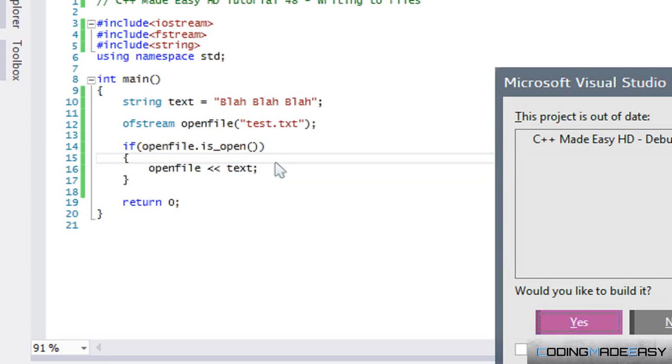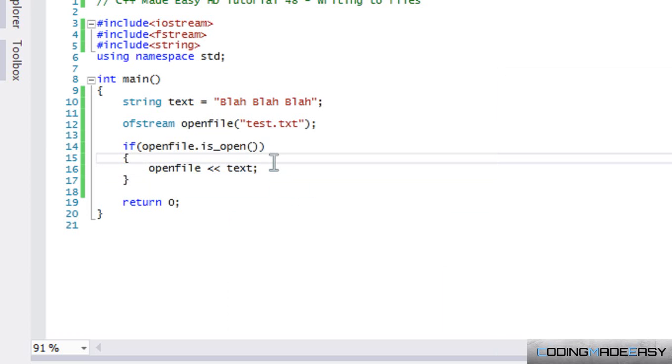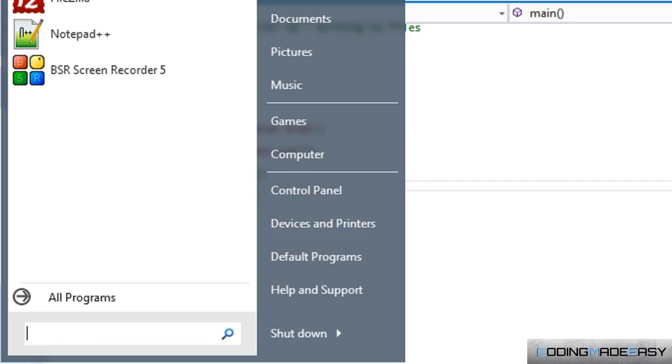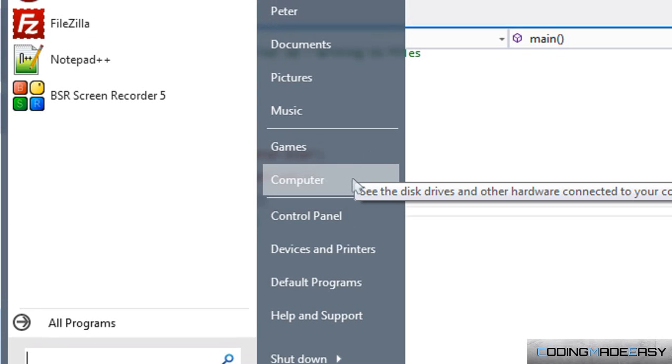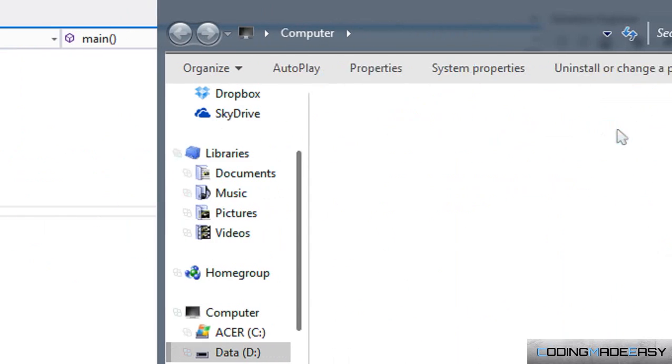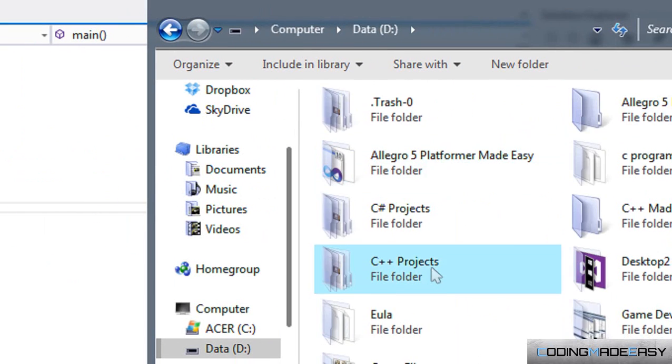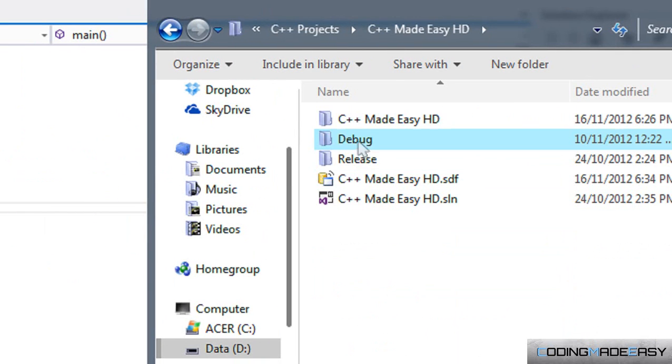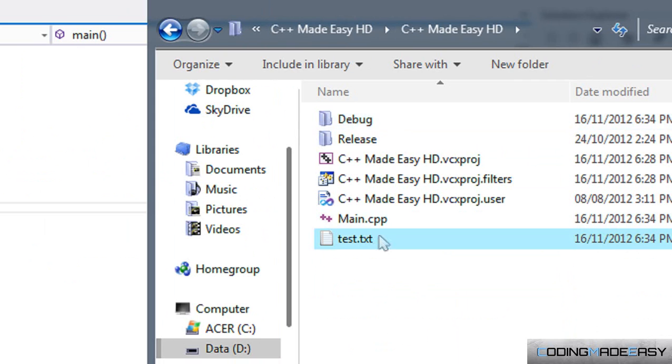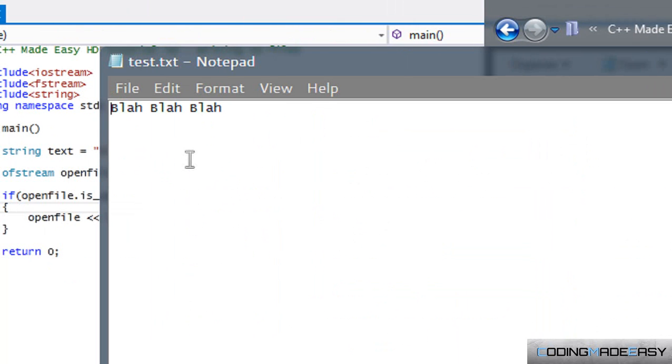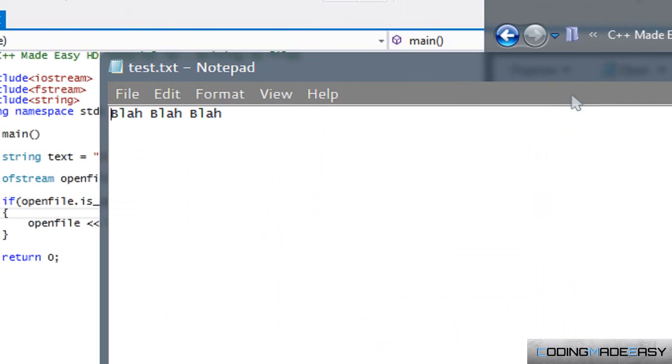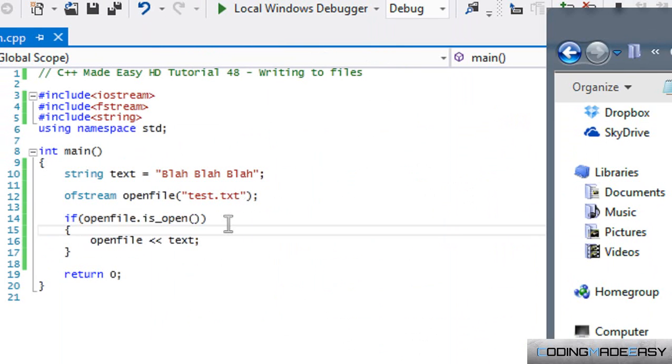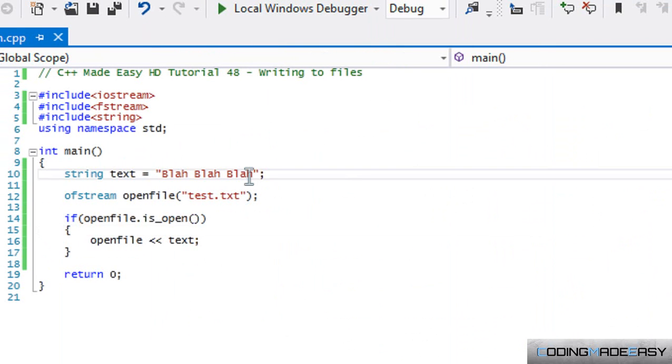As you can see, the file now contains 'blah blah blah'. Now I want to show you one more thing. I'm going to change the text to 'coding made easy' and run this one more time.